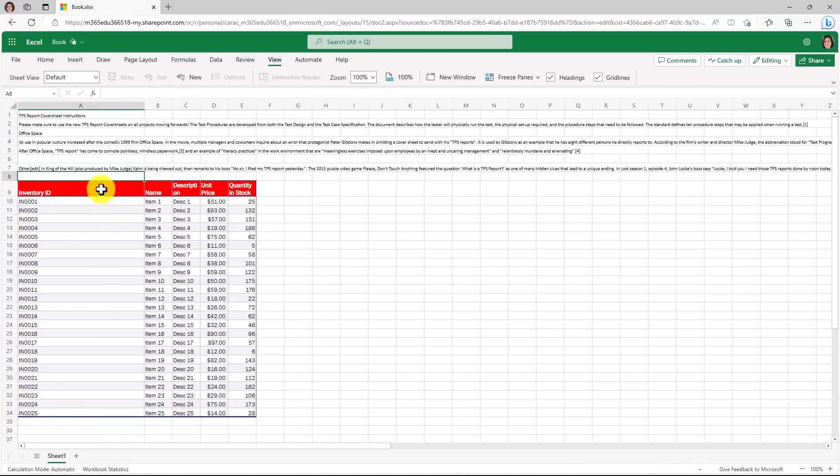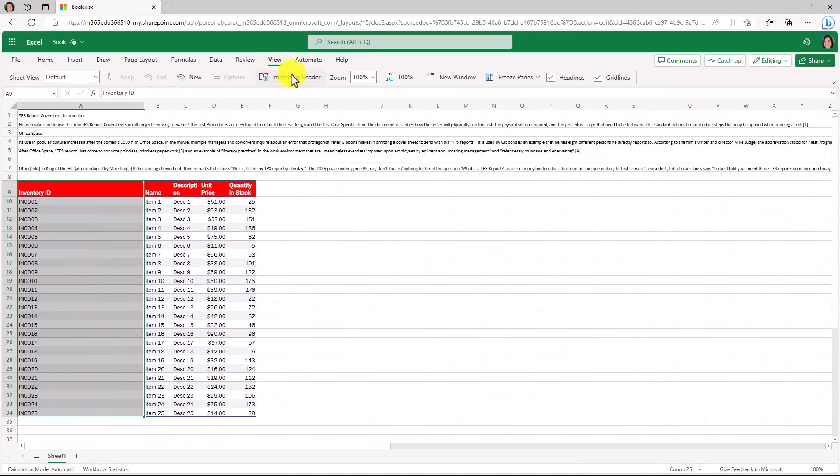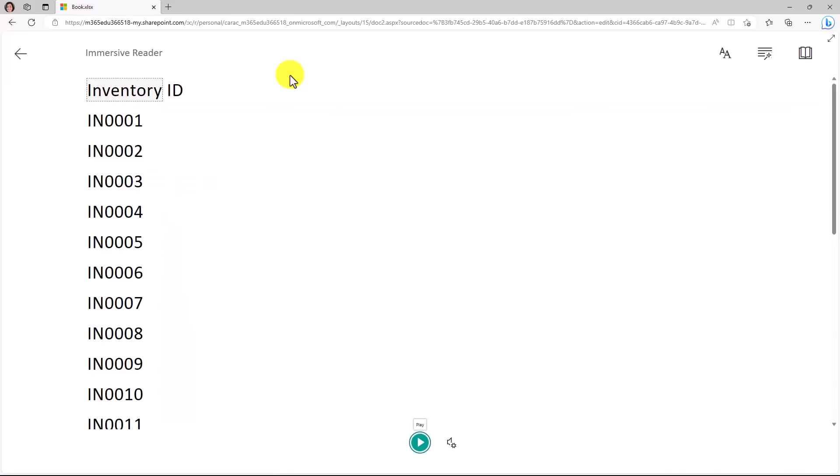All of this is built into that immersive reader and I will exit. I can also select cells like this and also pull them into the immersive reader on the view tab just like this and it works the same way.